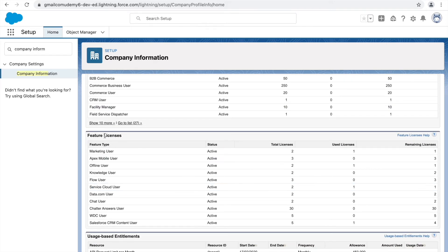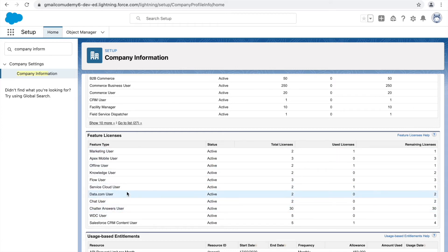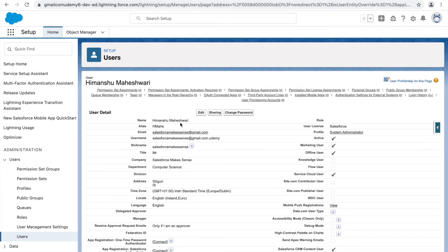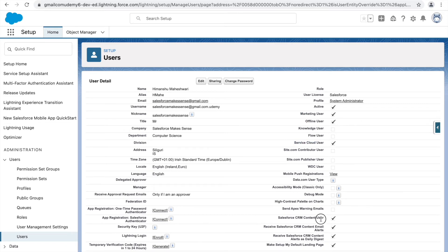The feature licenses in use are: Marketing User, Offline User, Service Cloud User, and Salesforce CRM Content User. These correspond to checkboxes enabled on the user record. One user can only be assigned to one profile and corresponding license, but can be assigned to multiple feature licenses. The core profile of a user always stays one — just remember this.